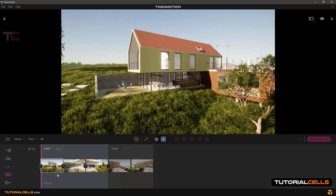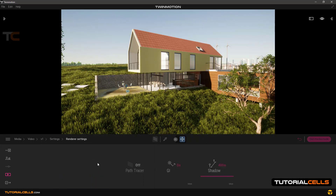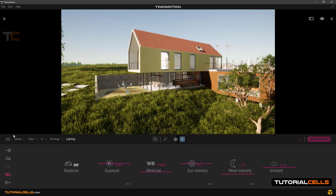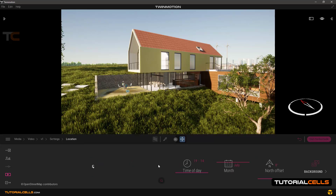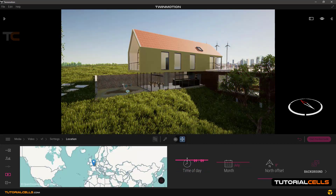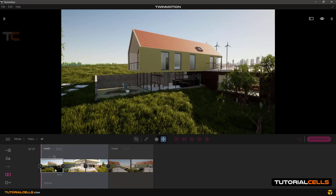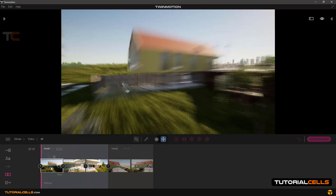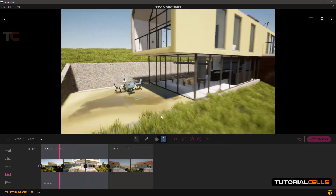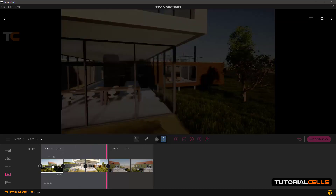In the mode, in every frame separately you can change lots of settings here. For example, in the location I changed the date/time here and simply going back to the media. As you can see, in this frame we have this time, updated, and in this frame we have another time. When you play, you can see the sun will be animated from this frame to this frame.